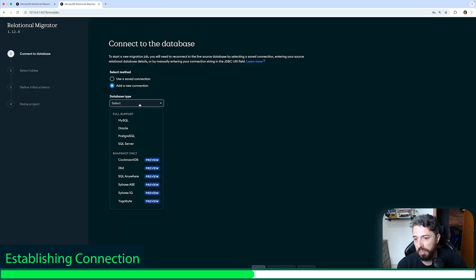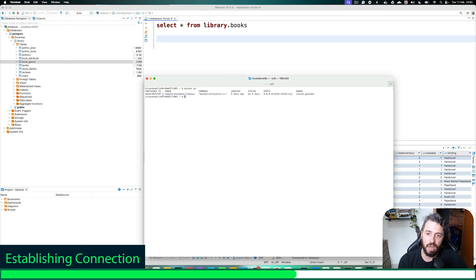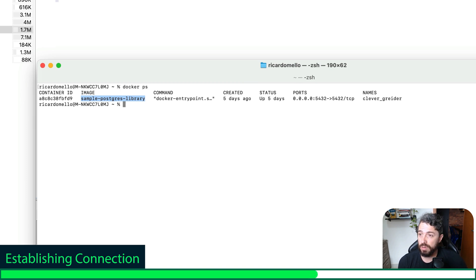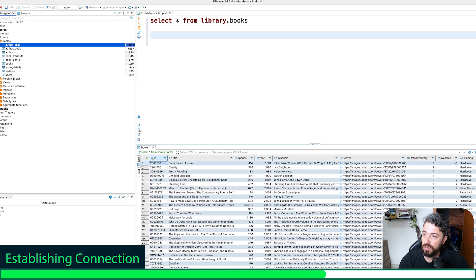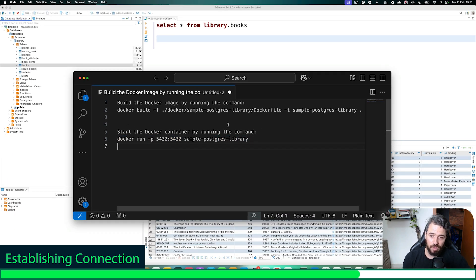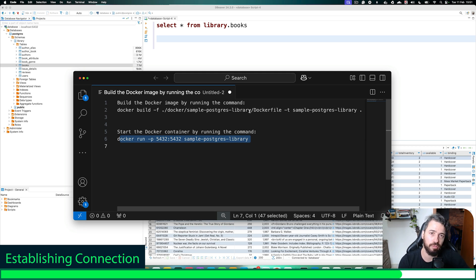I'm going to click here and connect to the database, select 'add a new connection,' and here we need to inform Relational Migrator which source database we want to bring our relational workload from. In our case, I'm using PostgreSQL. I can see my instance of PostgreSQL running with the tables: users, reviews, issue details, and books. If you want to follow the same steps, I will provide the command for you — you just need to run and start the Docker container. You can find both commands in the description of this video.